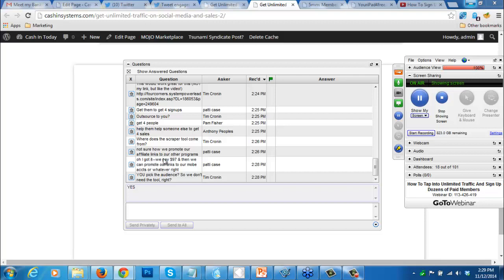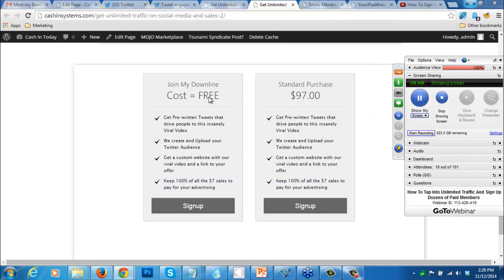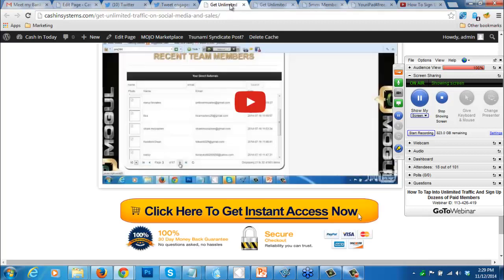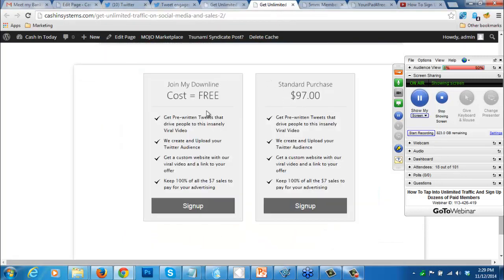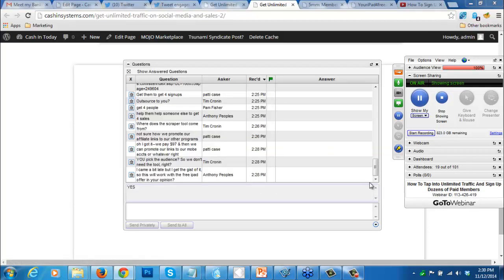Patty asks about promoting affiliate links to other programs. To promote your affiliate link, if you choose not to join my downline right now and instead purchase this program for $97, my team will set up everything for you. We'll create a PayPal link for you, use a prerecorded viral video, and put your link to your program on the page. We'll remove whatever program is there and customize it for you so people can either join your program or pay $197 to get the system.